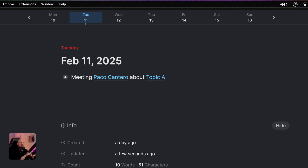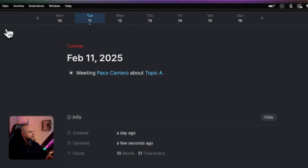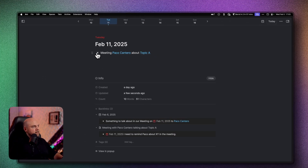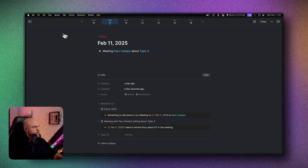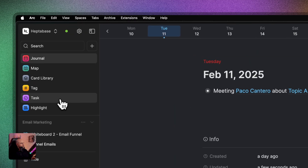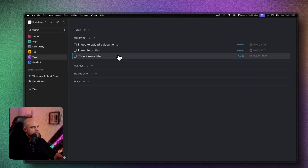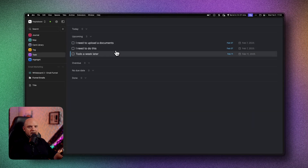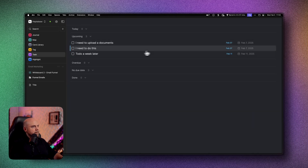There are more and more PKM tools that now allow you to get a consolidated list of all the tasks that you have created. For example, Apple Notes even allows you this, but many others too — and so does Heptabase. When I go to the sidebar, you have the task section here, and here are the tasks that I just created appearing.